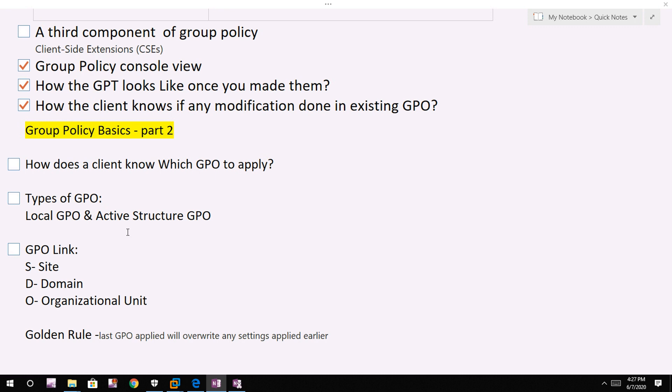And there are GPOs linked with Active Directory structure itself. While the client knows that it needs to process its local GPO, it's not clear which GPO in the directory structure applies to it.